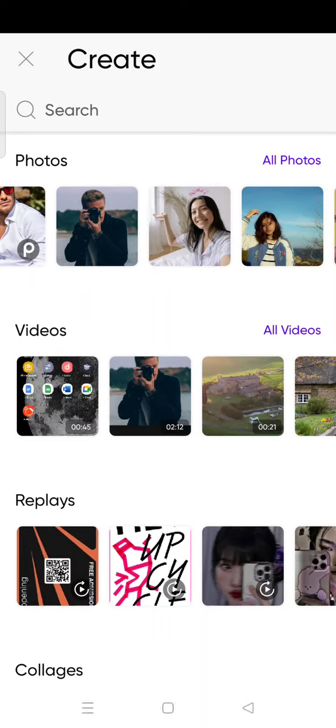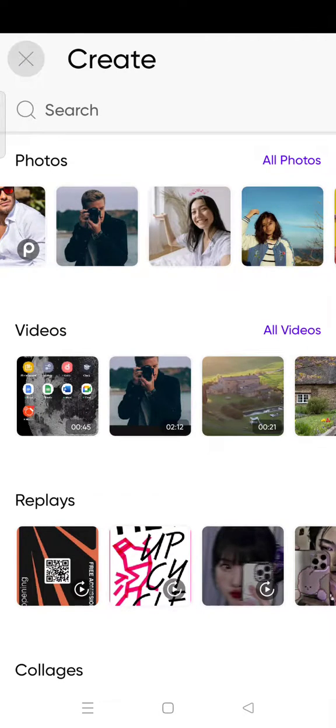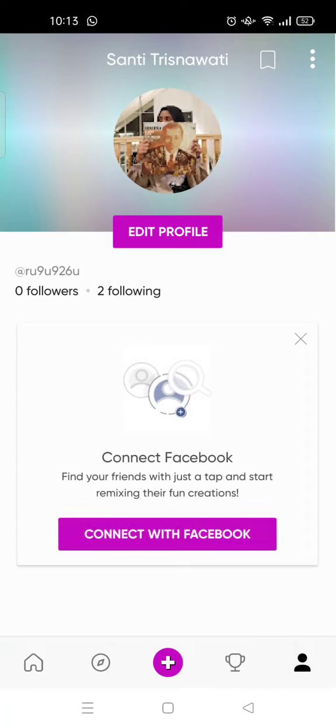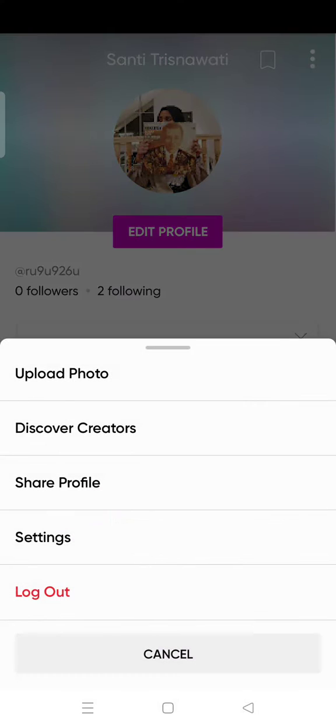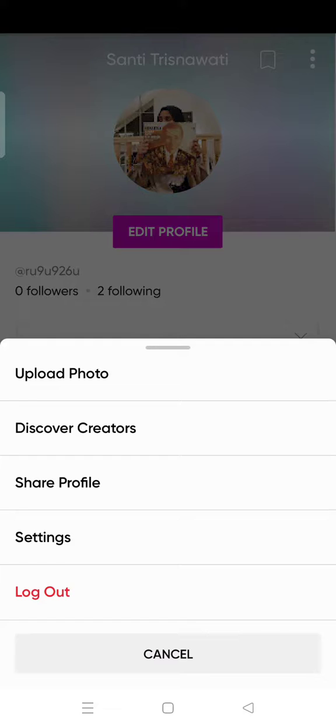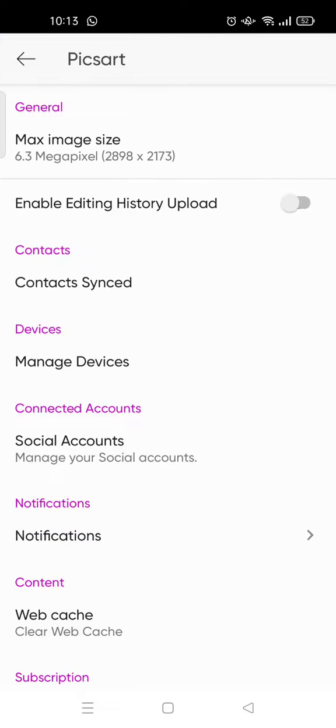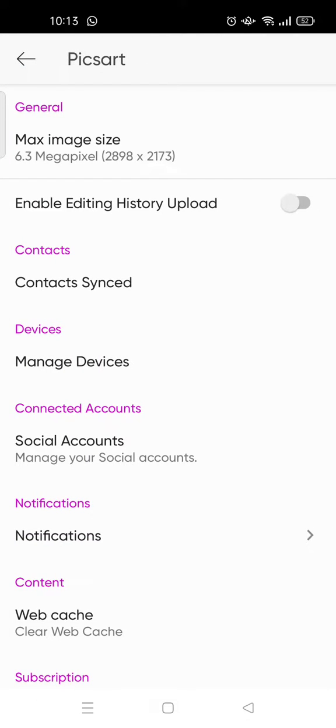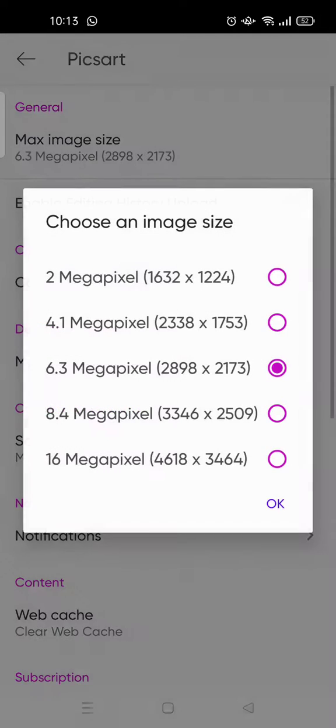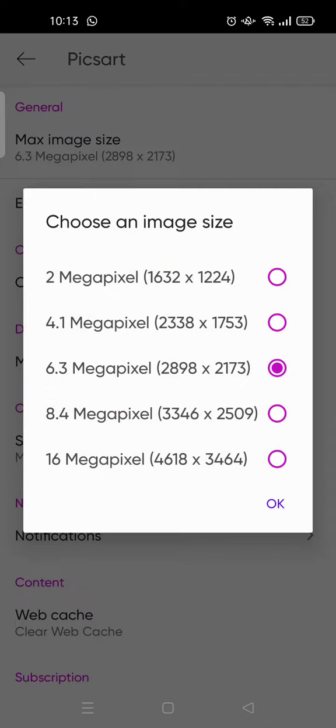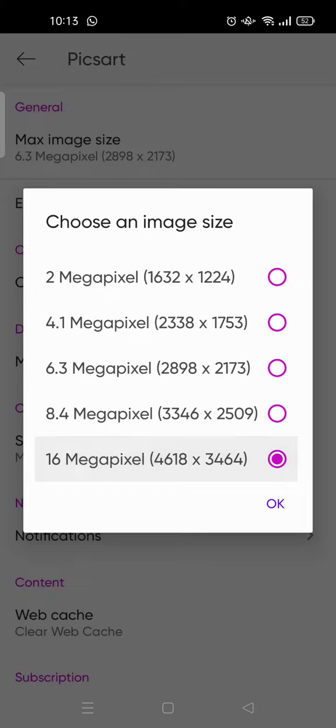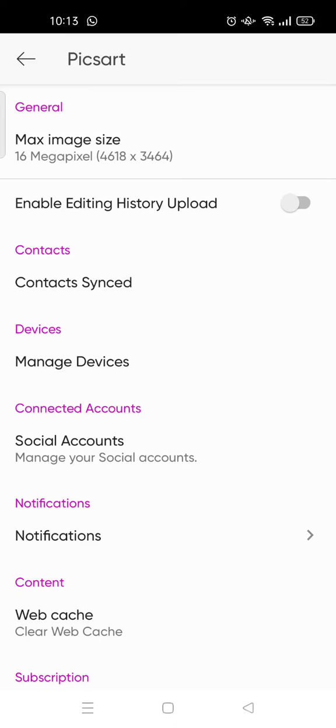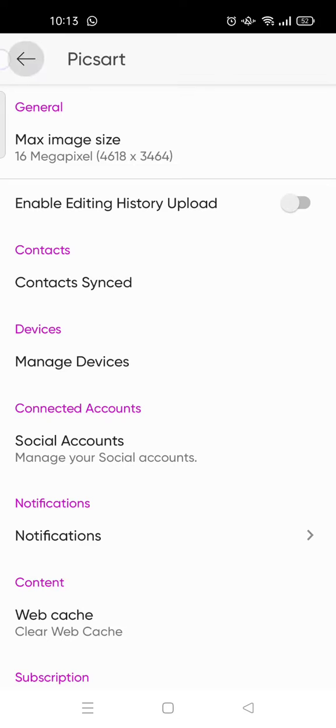Just go to your account, click on this, and then click on the three dots icon. Then go to settings. Here on the general, you need to change it to the 16 megapixel, the largest one on Picsart. Then click OK and we're going to try again.